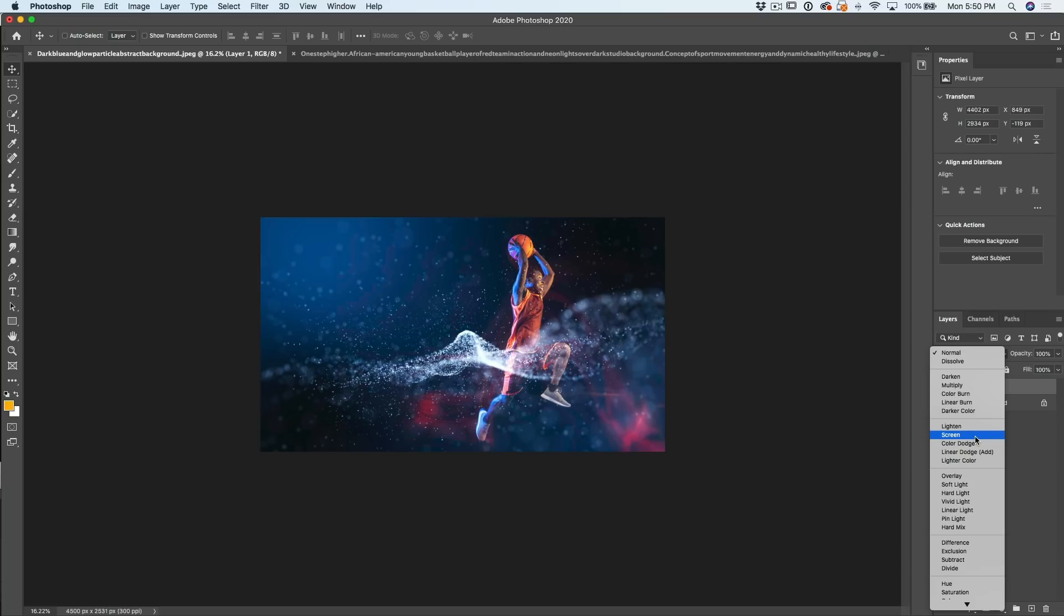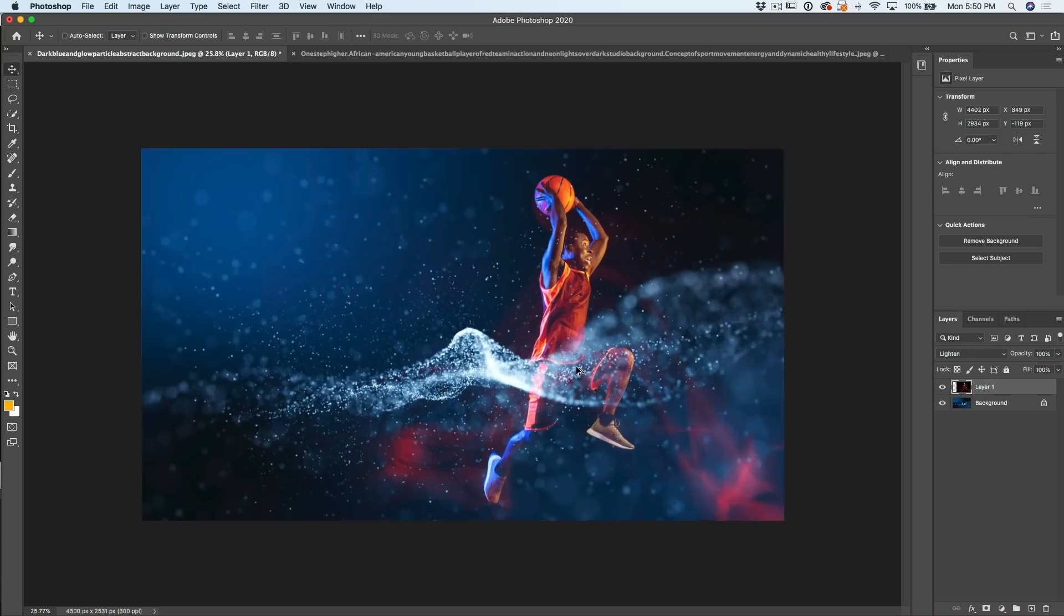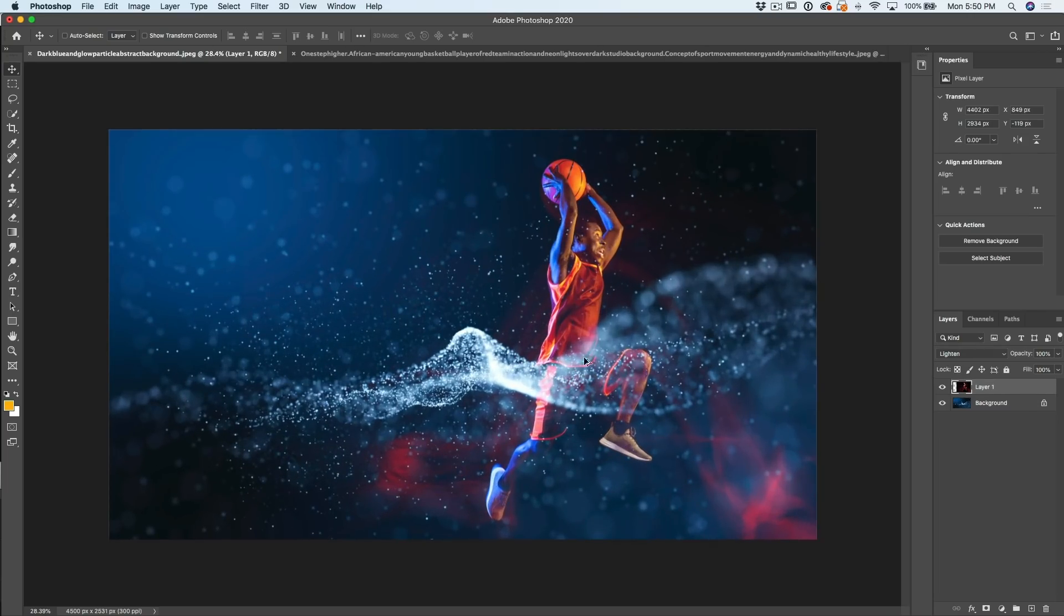Okay. So depending on how we want to do this, we could just go to lighten mode and there we go. We've got this cool effect. Let's zoom in a little bit and you know what we could call it a day.